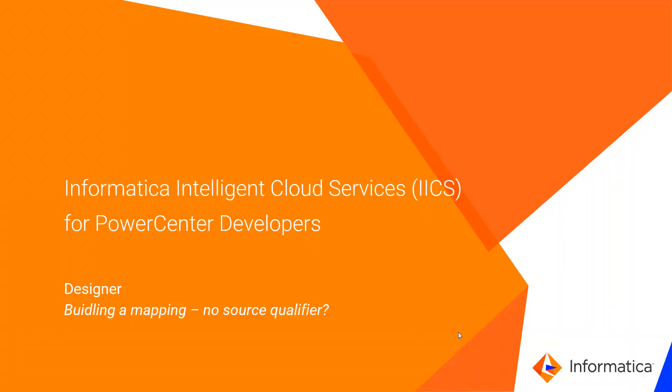This video is intended to help PowerCenter developers who are accustomed to using source qualifiers when creating mappings understand how IICS deals with sources and targets differently than PowerCenter.